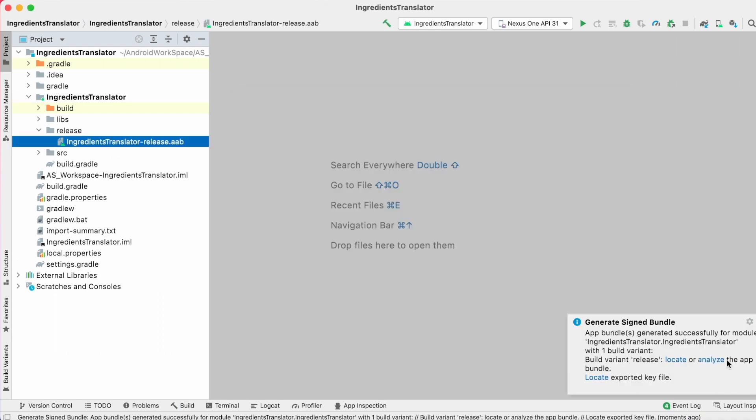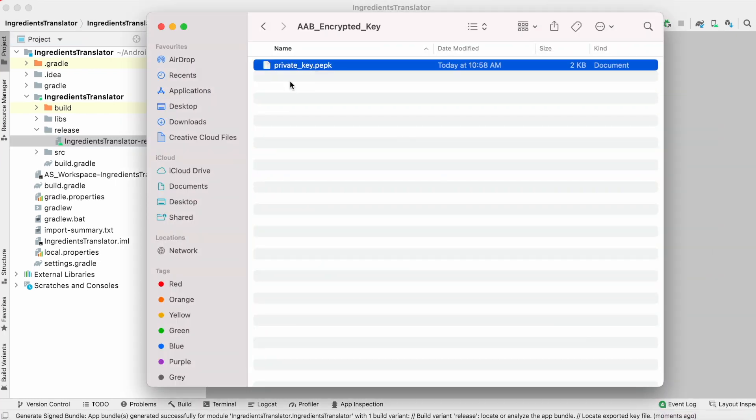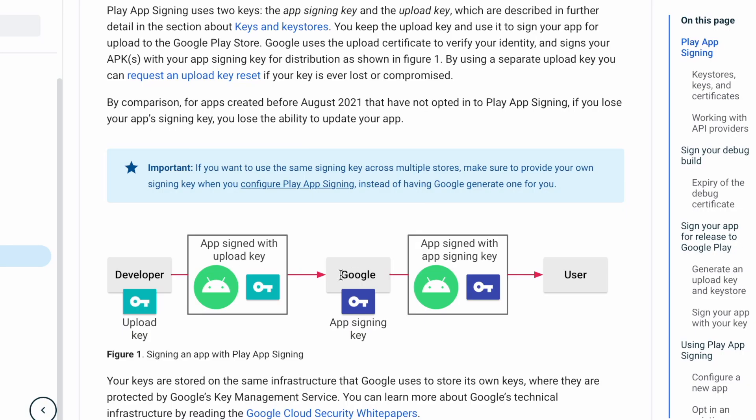So, the app signing key is in .pepk extension. When you upload this key for app signing, Google uses this key to verify your identity and signs your APKs with your app signing key before distributing to end user's devices.